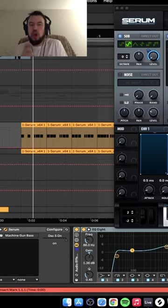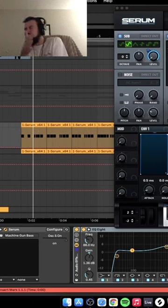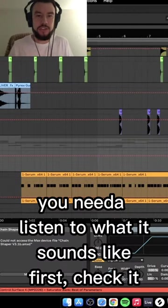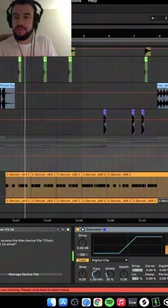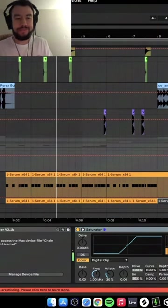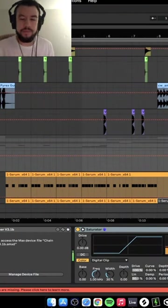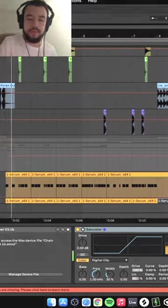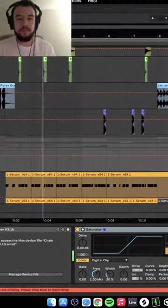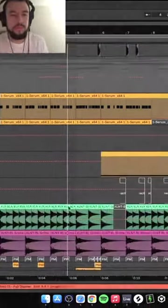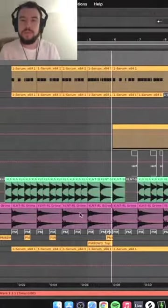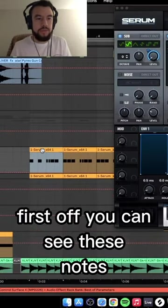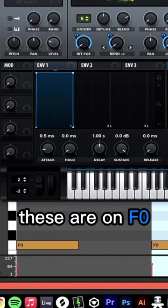Hey, we're working with the machine gun bass. Just want you to listen to what it sounds like first. Check it in the mix. So we got two sections here. First off, you can see these notes, these are